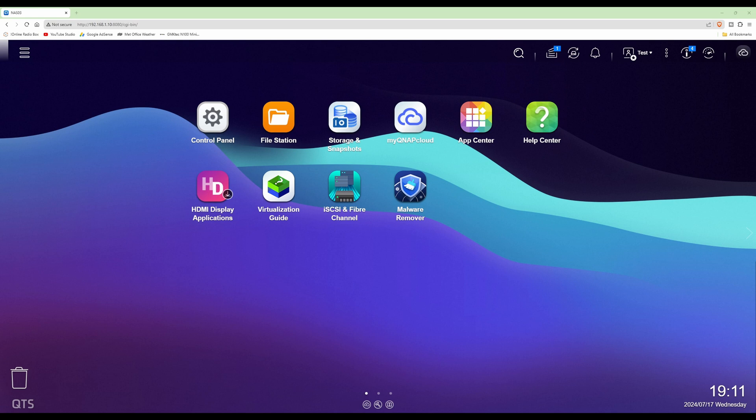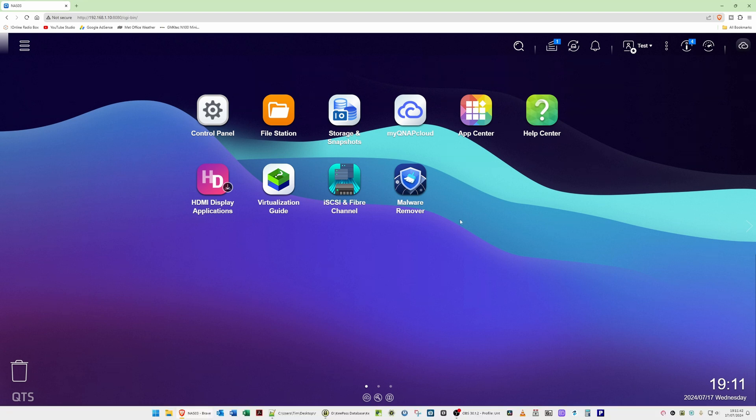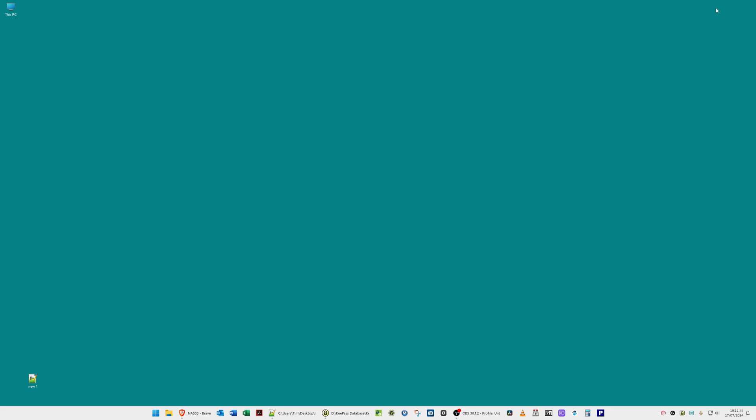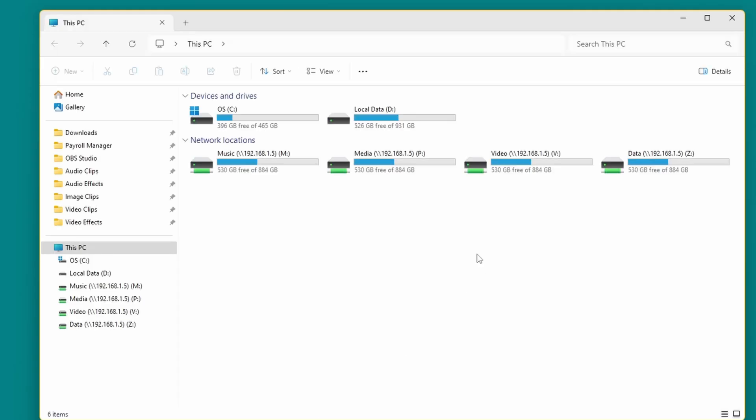I'll quickly show you how to map the shared folder as a network drive in Windows. So what we'll do is just minimize this, open our File Explorer.